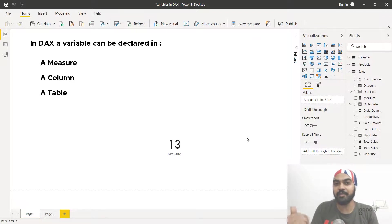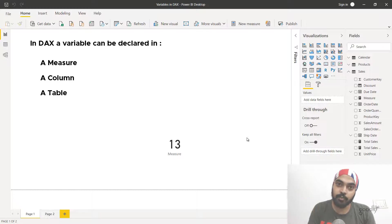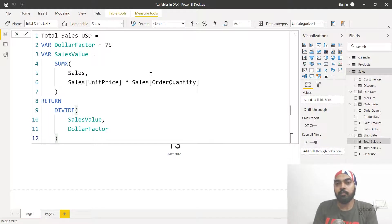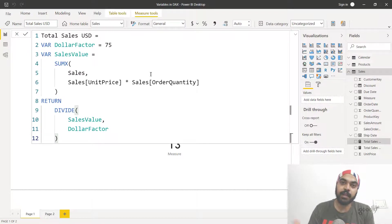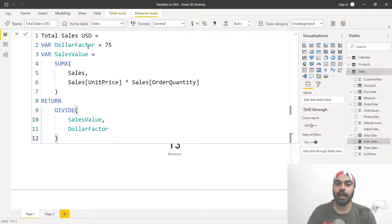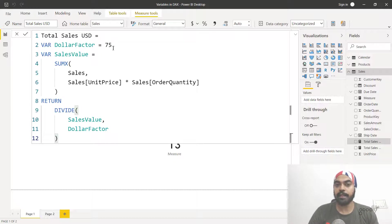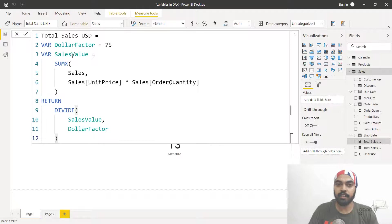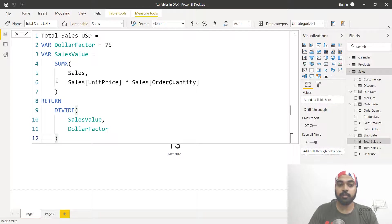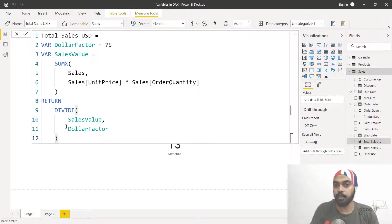Let's look at a more meaningful calculation — a measure I created called 'Total Sales USD'. I've declared two variables using the VAR keyword. The first is 'dollar factor', which stores the dollar-to-rupee conversion factor of 75. The second is 'total sales value', calculated using a DAX formula. Then I use the RETURN keyword to close the loop and use both variables inside the DIVIDE function to return the final calculation.